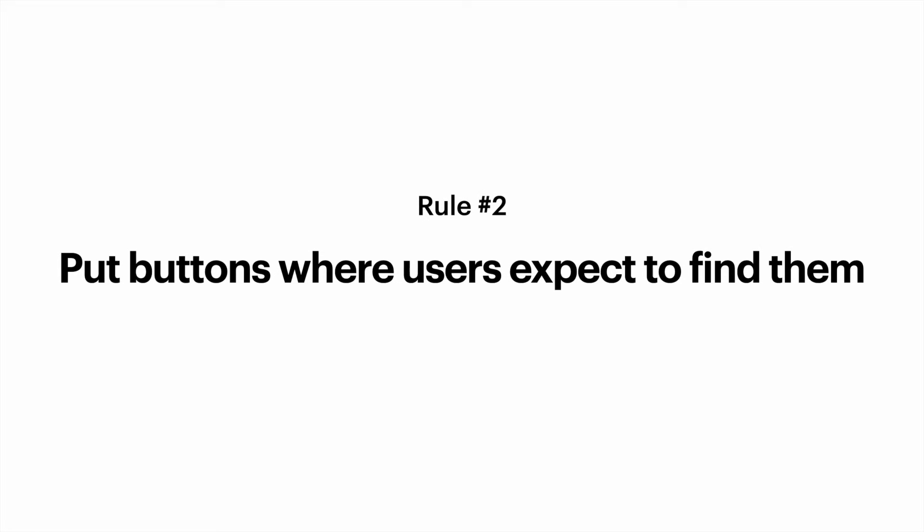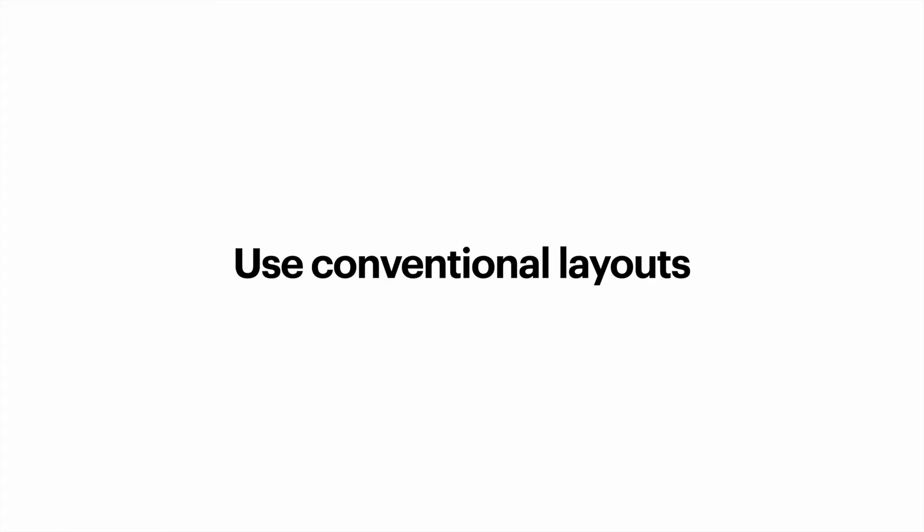Rule number two. Put buttons where users expect to find them. Do not make users hunt for buttons. If users can't find a button, they won't know that a certain action exists.